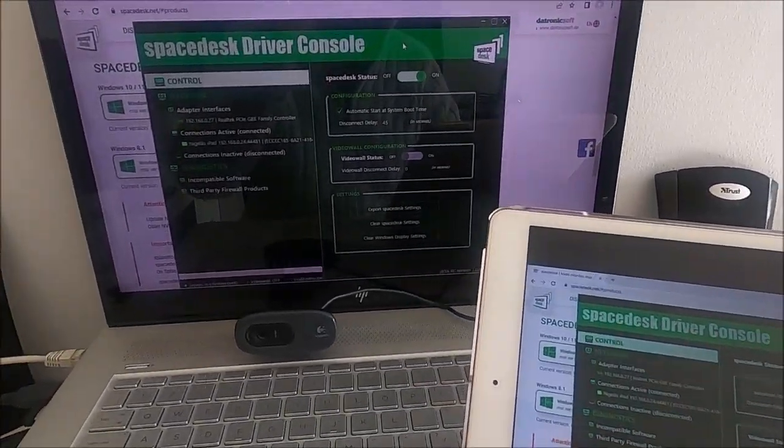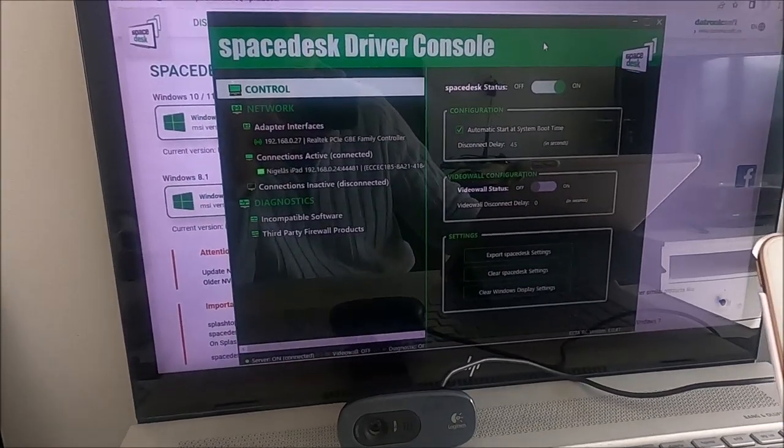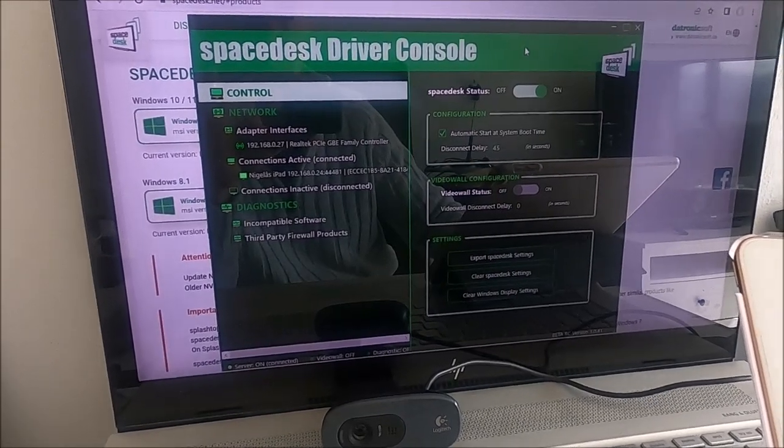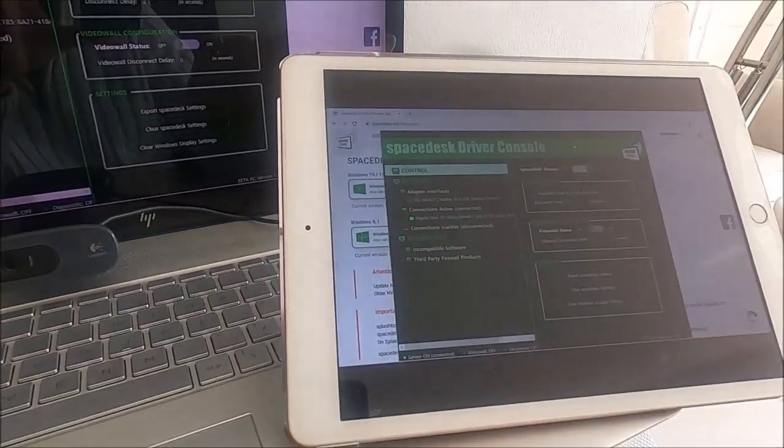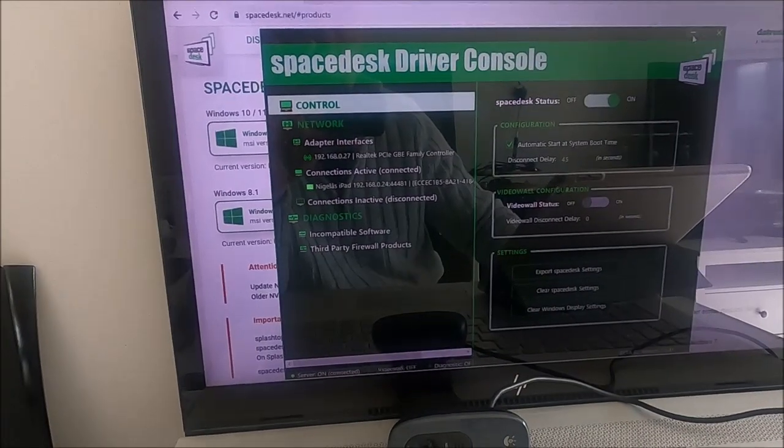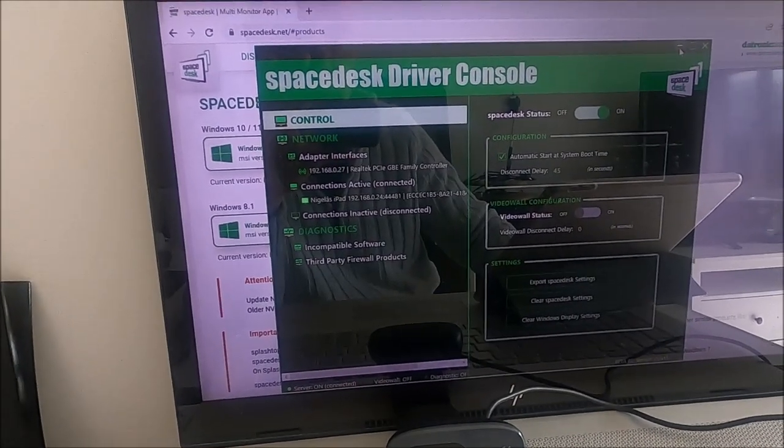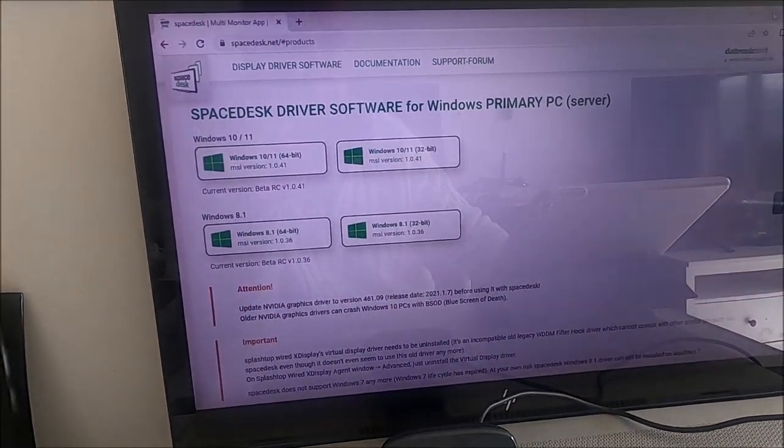Now what I want to do is extend my laptop desktop so that it appears on the tablet. So let's do that. I can minimize SpaceDesk. I don't need that now.